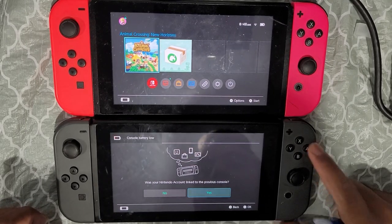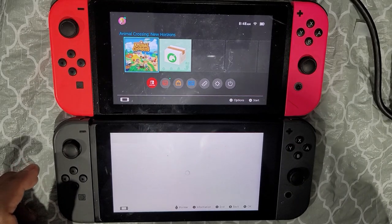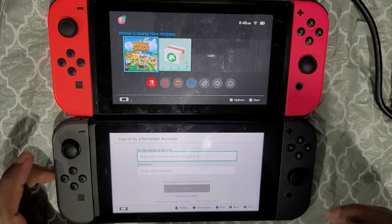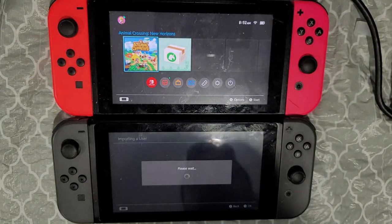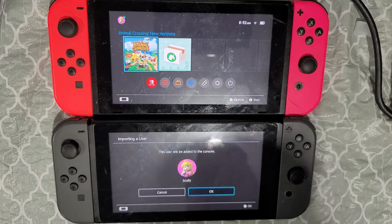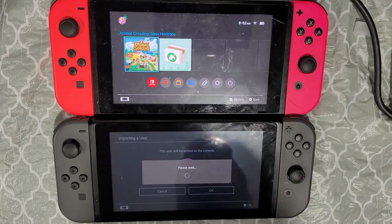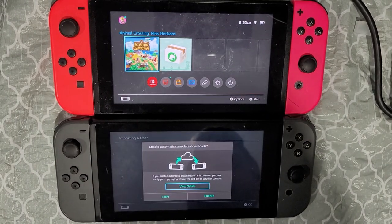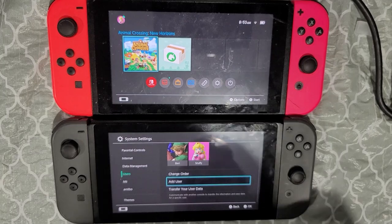When it asks 'Was your Nintendo account linked to the previous console?' click Yes. It will prompt you to link a Nintendo account — click 'Sign in using an email address or sign-in ID' and log into the snuffy account. Once you enter your email and log in, it will say 'This user will be added to the console' and the profile will appear just as it does on the first switch. Click OK. It will confirm the user has been added. When asked about automatic save data downloads, you can click Later.